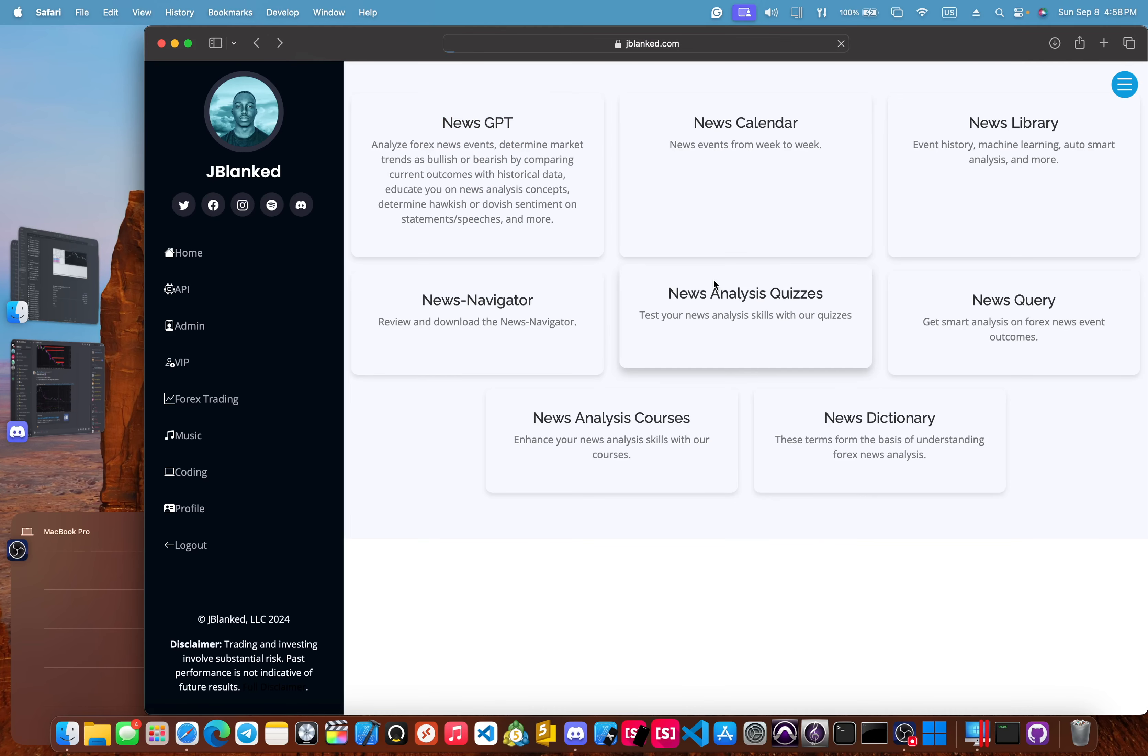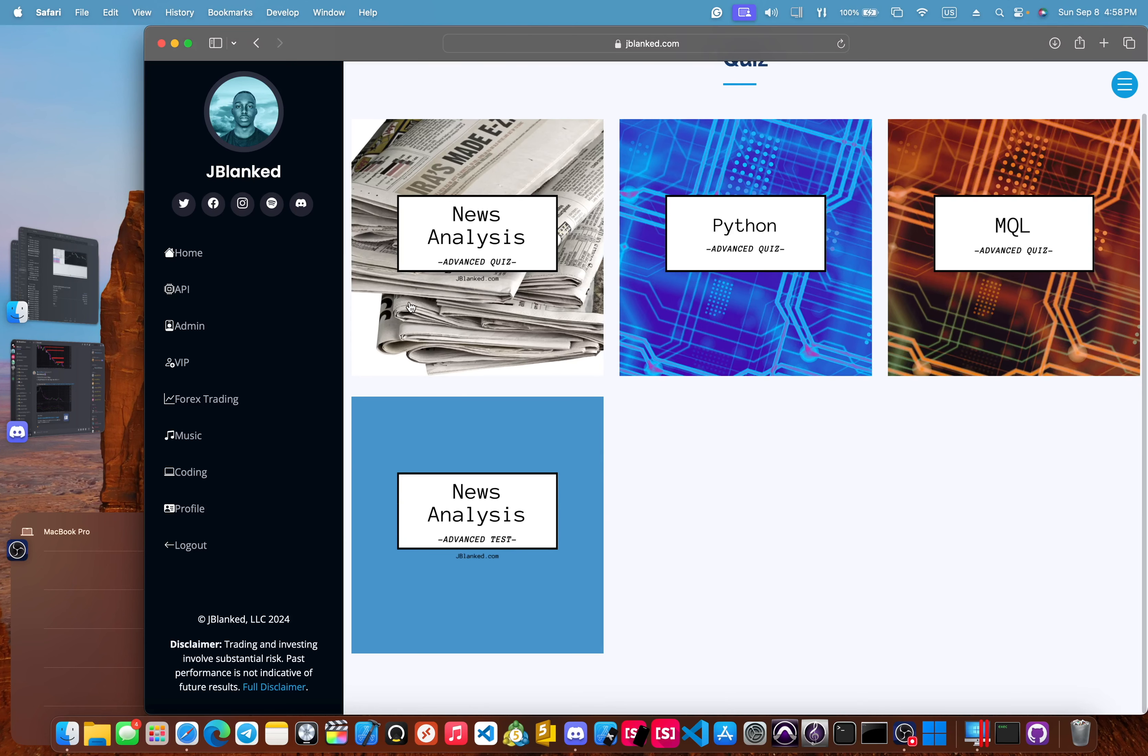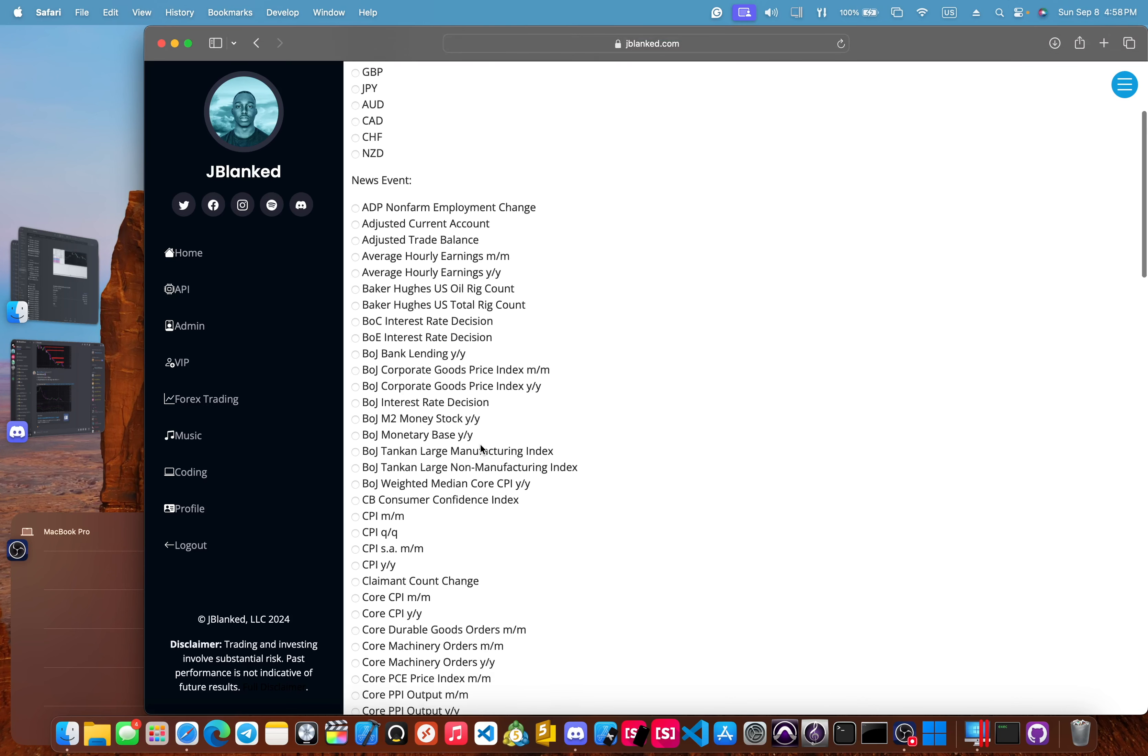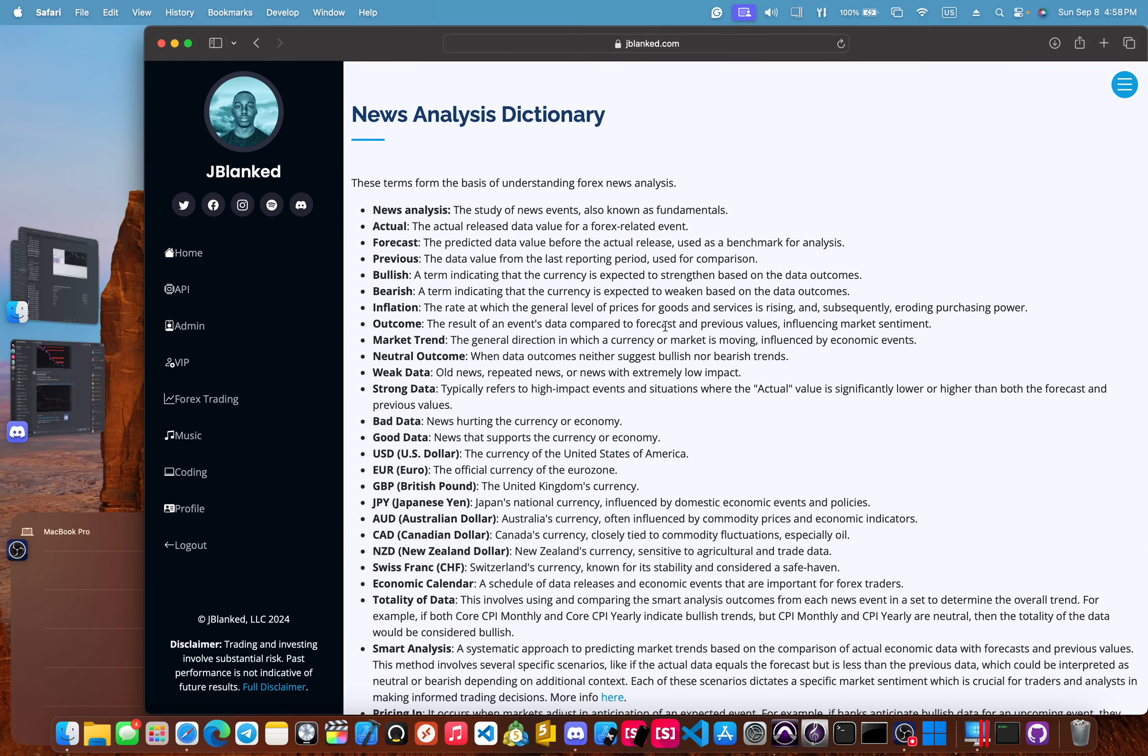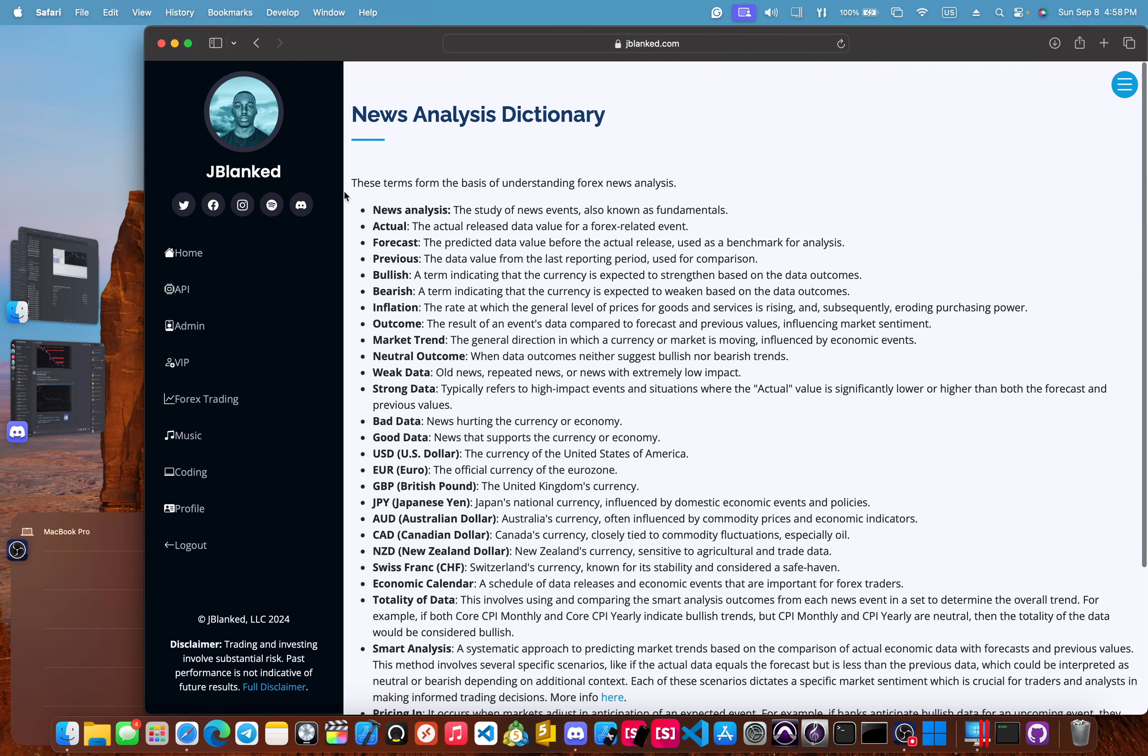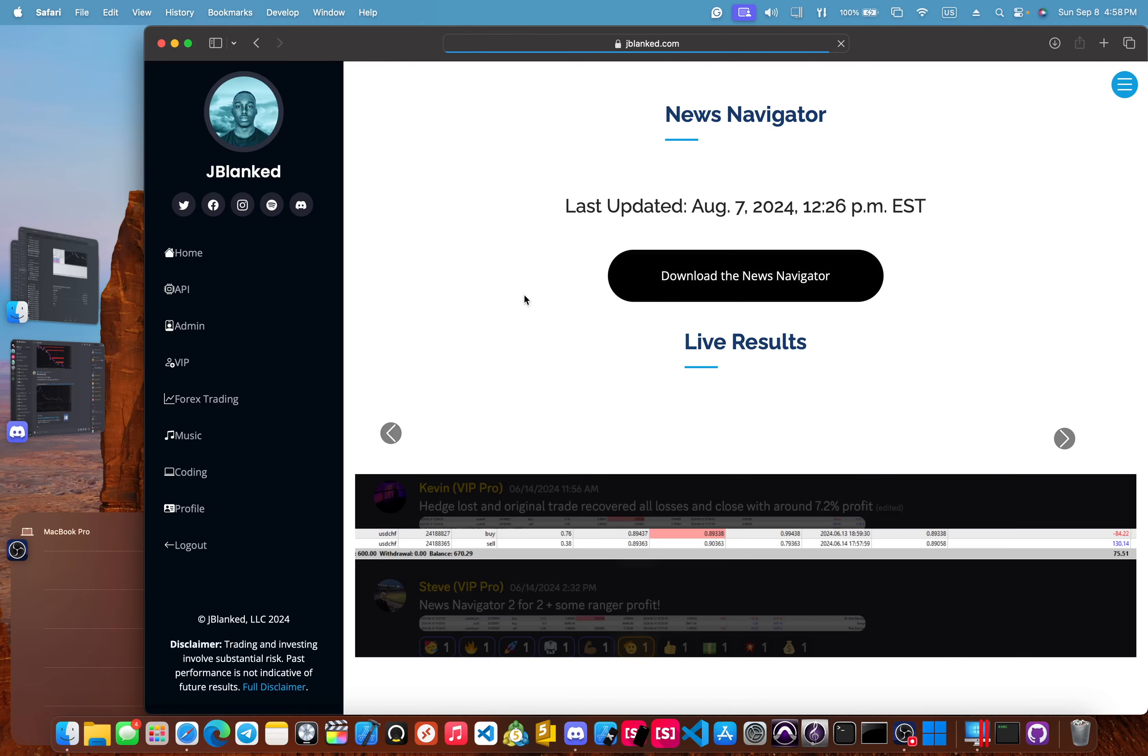Let's go back, go back. We have the news analysis quizzes. You can take quizzes based off of our education. We have the news query, which will just give you smart analysis on whichever event that you put in. We have, what did I miss? We have the news dictionary, which is just fast information on common concepts that we go over in our courses.